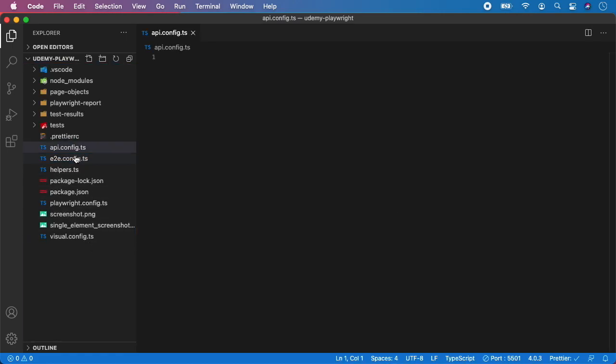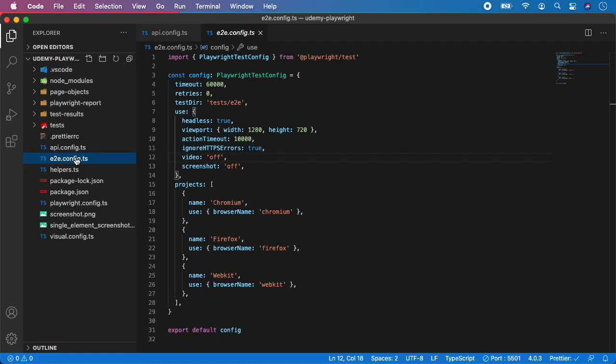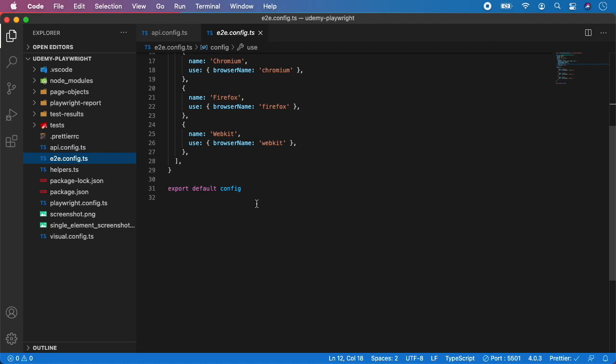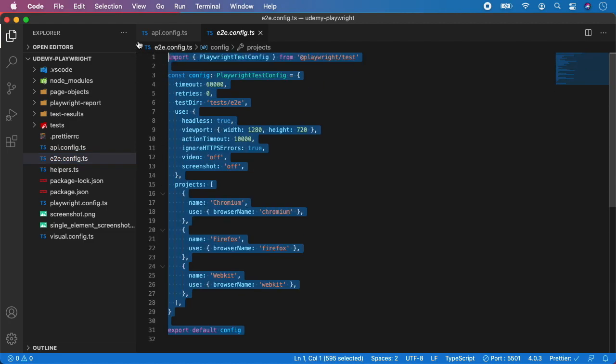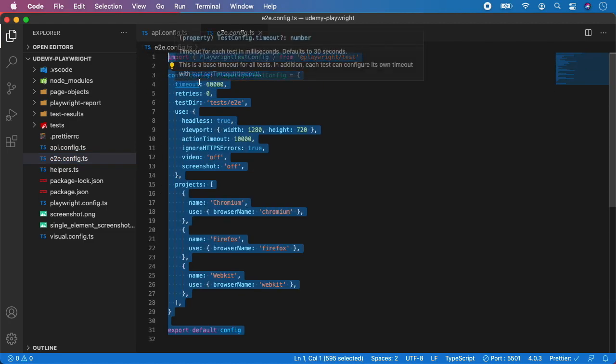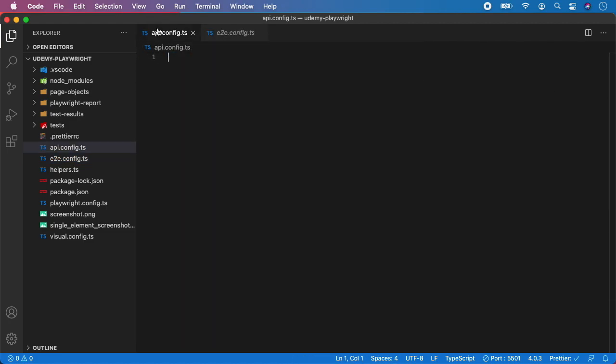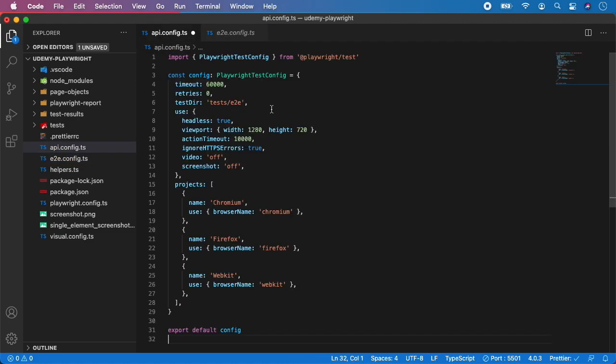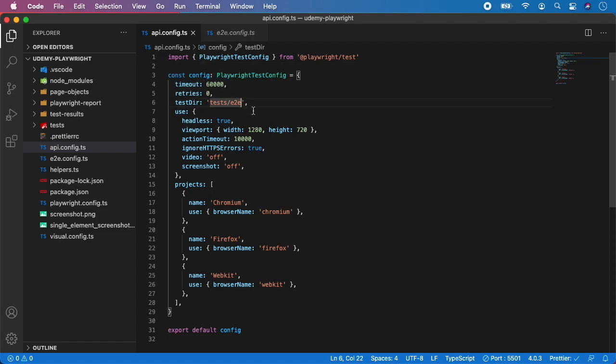And now we can just take for example the content of the end-to-end config, so let's copy it and all we need to do is just to change the path to the test directory. So not test slash e2e but test slash api and save it and you can now close this.